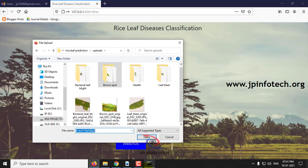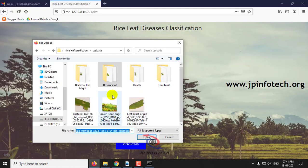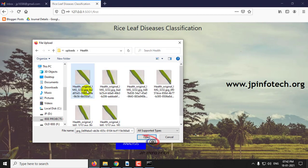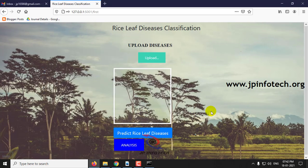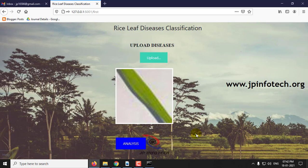Now we will check with the last case — the healthy leaf. Click Predict Rice Leaf Diseases. Here you can see the result with healthy.